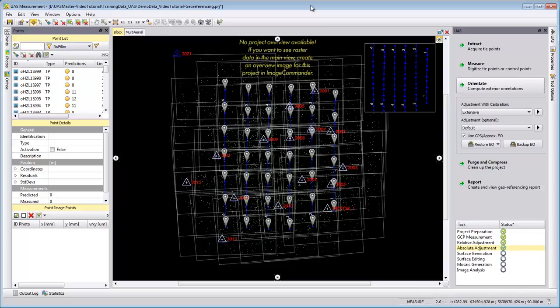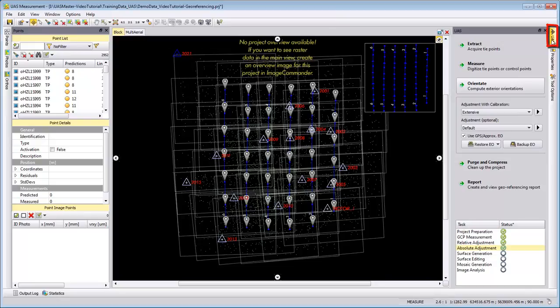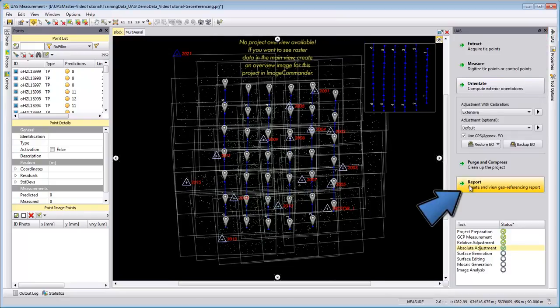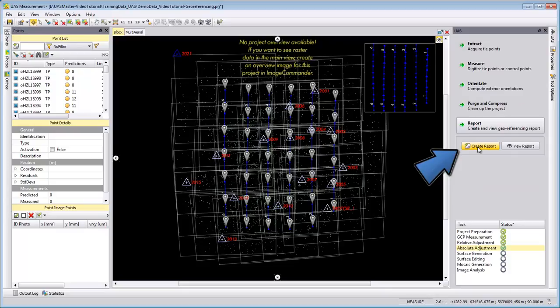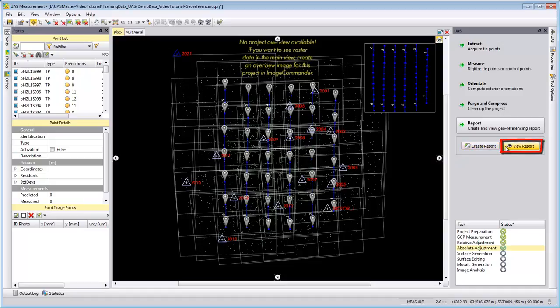When the extensive adjustment succeeded, we want now to start this video tutorial with creating the report file from the UAS tab. So here on the right side go to report and press create report. After the report was created, we want to take a look at the report.